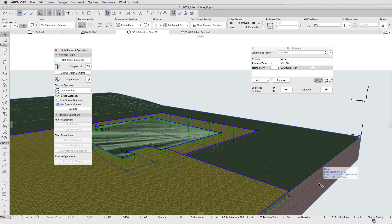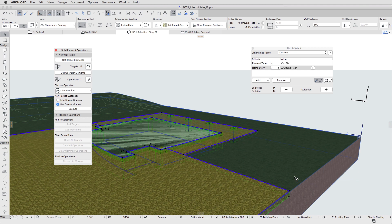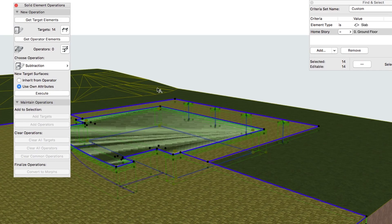A dialog appears where we can define the connections among selected elements. Click Get Operator Elements to add the current selection of 14 elements as operators.